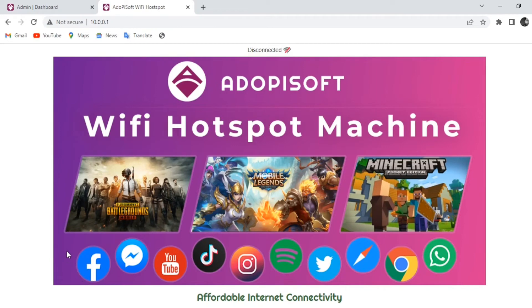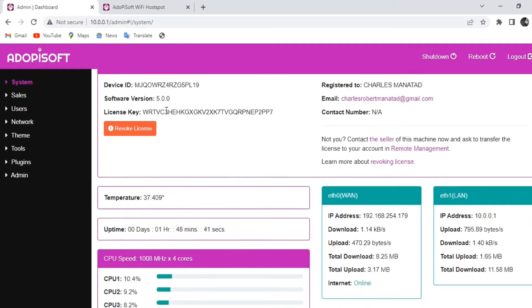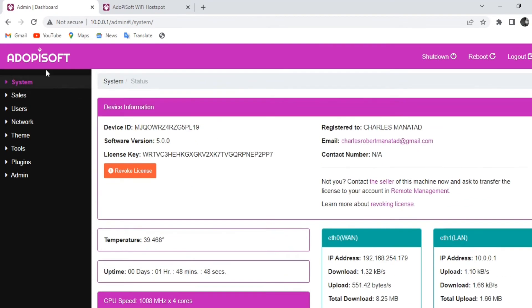Good day everyone, today we will teach you on how to update your Adopisoft software to the latest version. Let's start. So first you need to go to your admin login and then check for your software version.